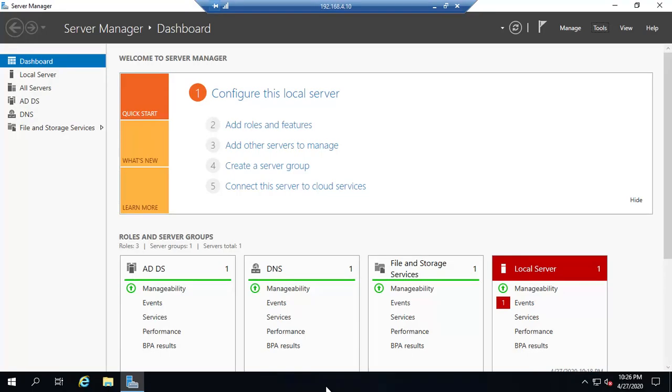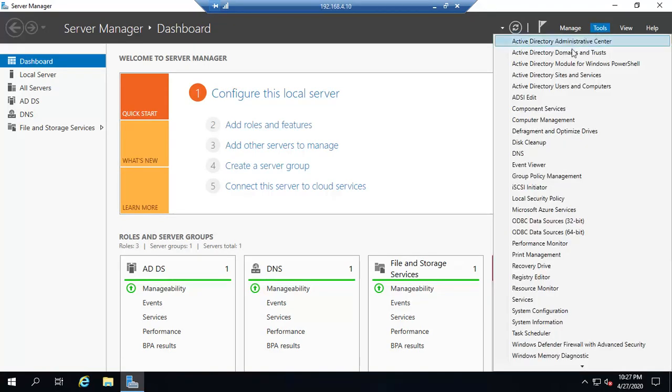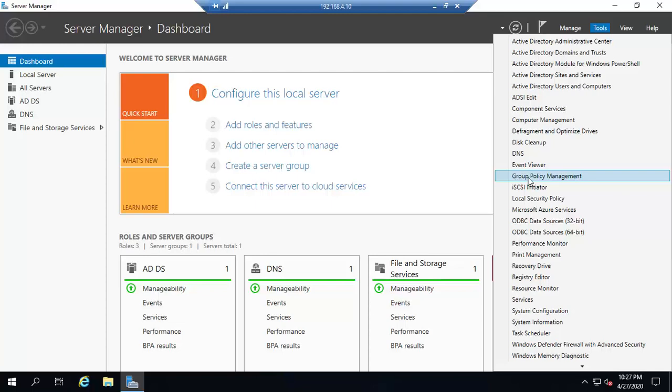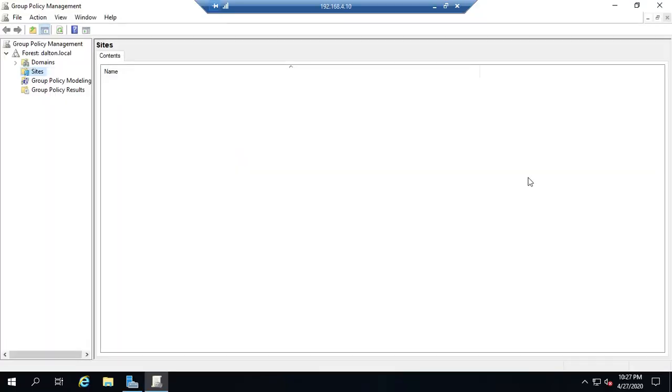Okay, let's take a look at group policies. In this video we're going to start with an overview of the Group Policy Management Console and we'll dive into a little bit more in later videos. From Server Manager, we're going to go to Tools and find Group Policy Management.